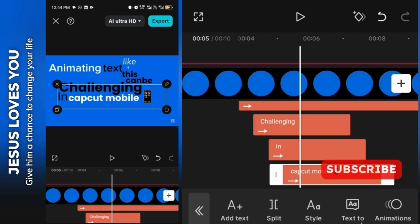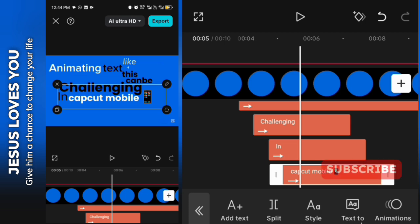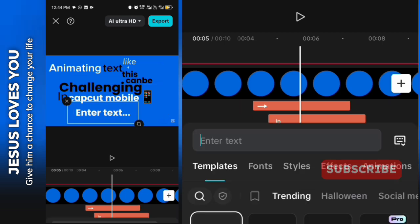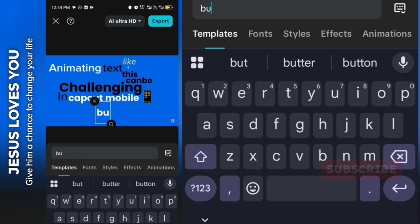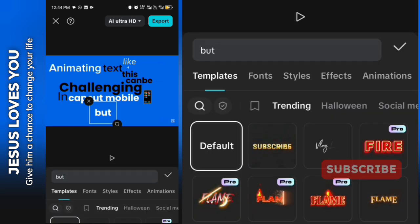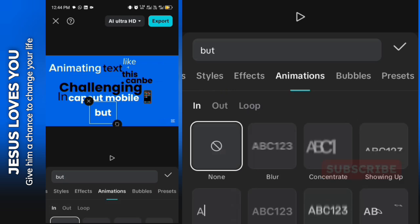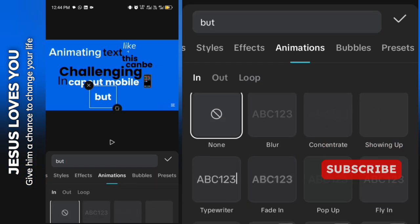In there, I'll also be giving it the concentrate animation and reduce it to like 0.4 seconds. Then we're moving up to our next word which is 'but'.